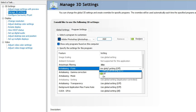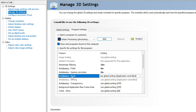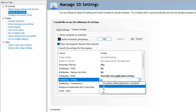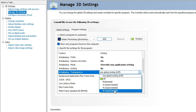For Anti-aliasing FXAA, select On. For Anti-aliasing Gamma Correction, select On. For Anti-aliasing Mode, select 'Override any application settings' — this ensures we use our anti-aliasing mode without conflicting with other applications. For Anti-aliasing Settings, select 8x.